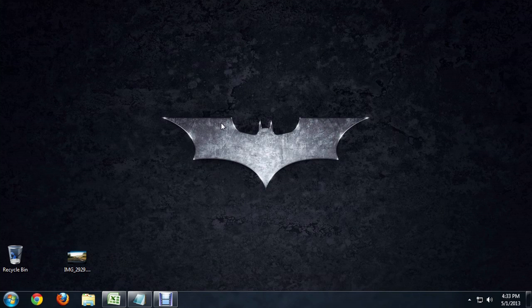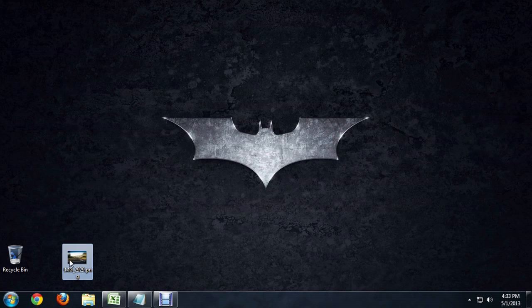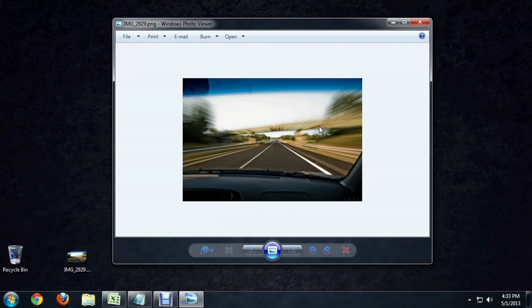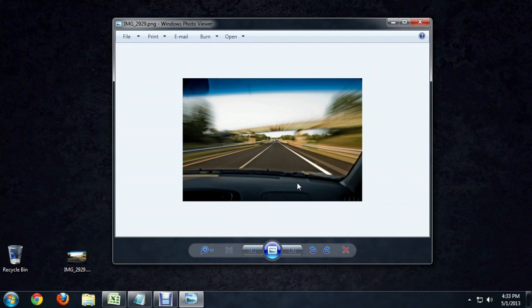So here we are inside of Windows 7, and I've got this image that's saved as a .PNG. So we can open it up and take a look at it, and it's a pretty sweet image I took while I was riding in a car with somebody.